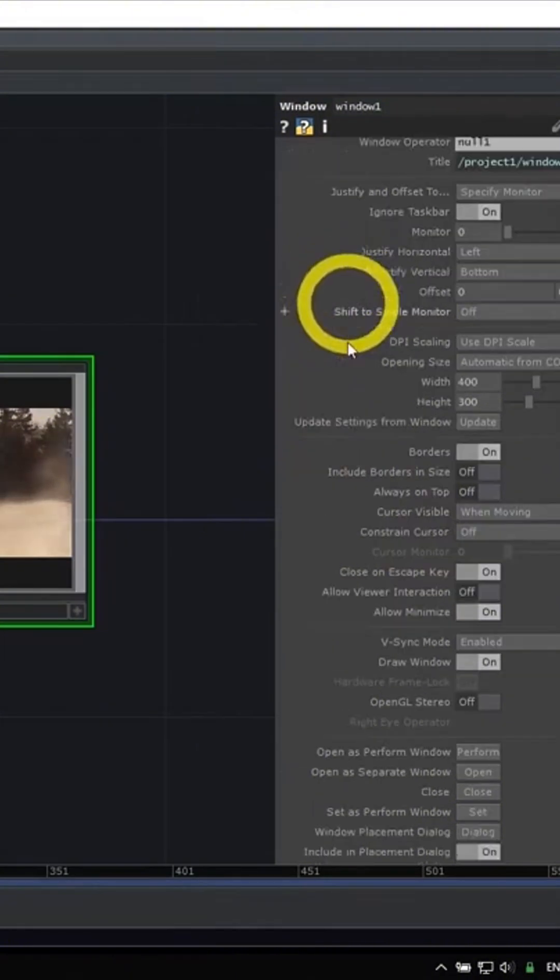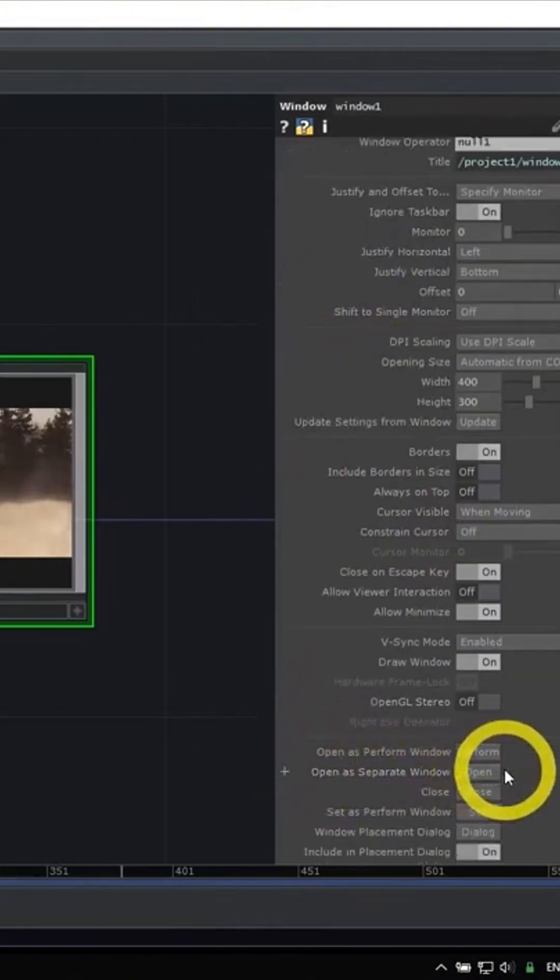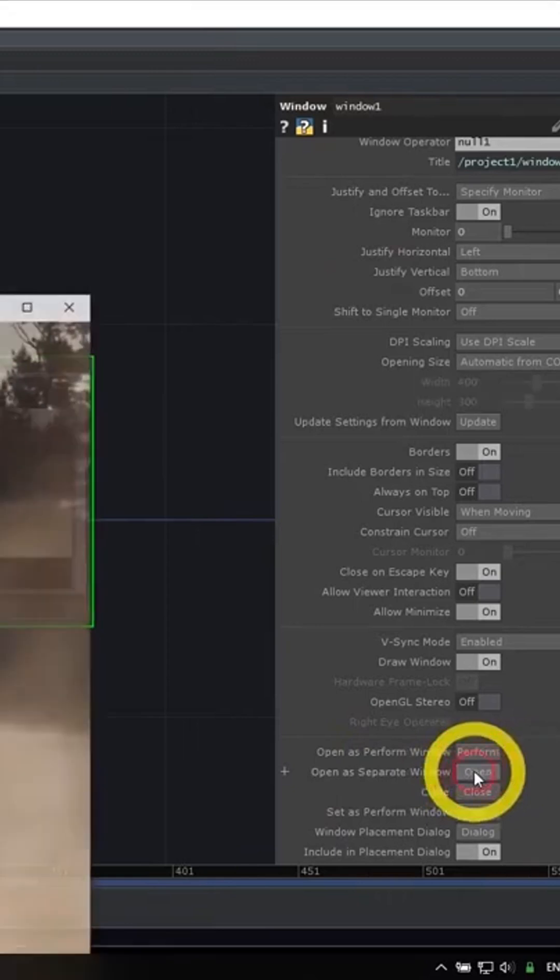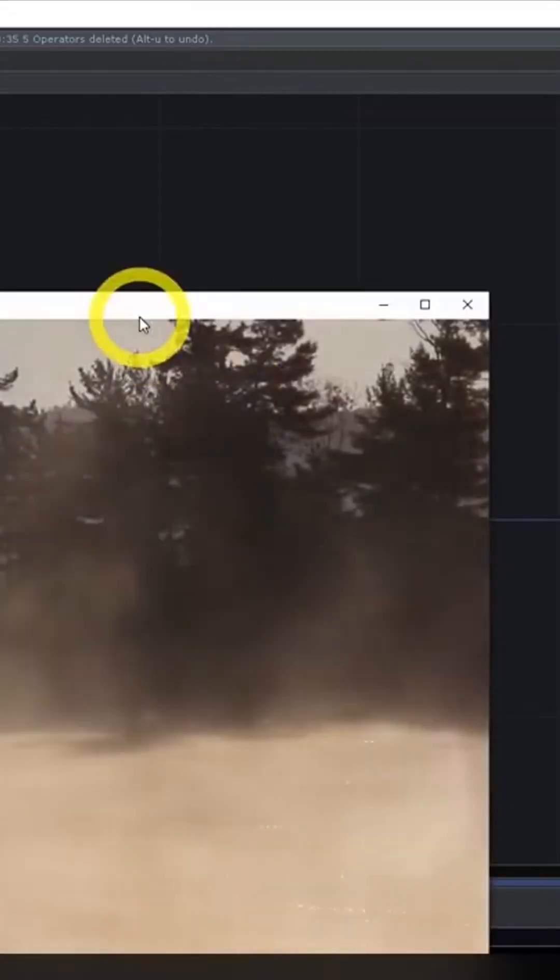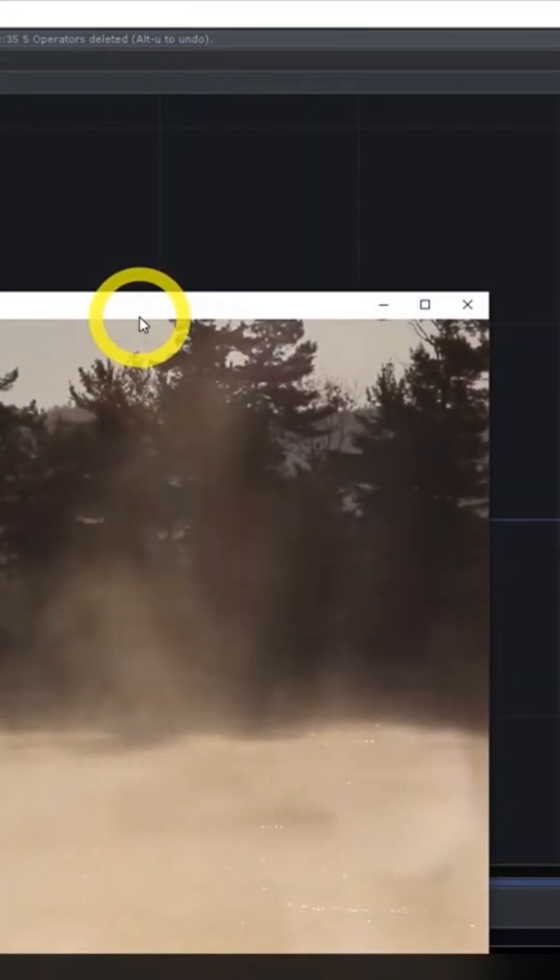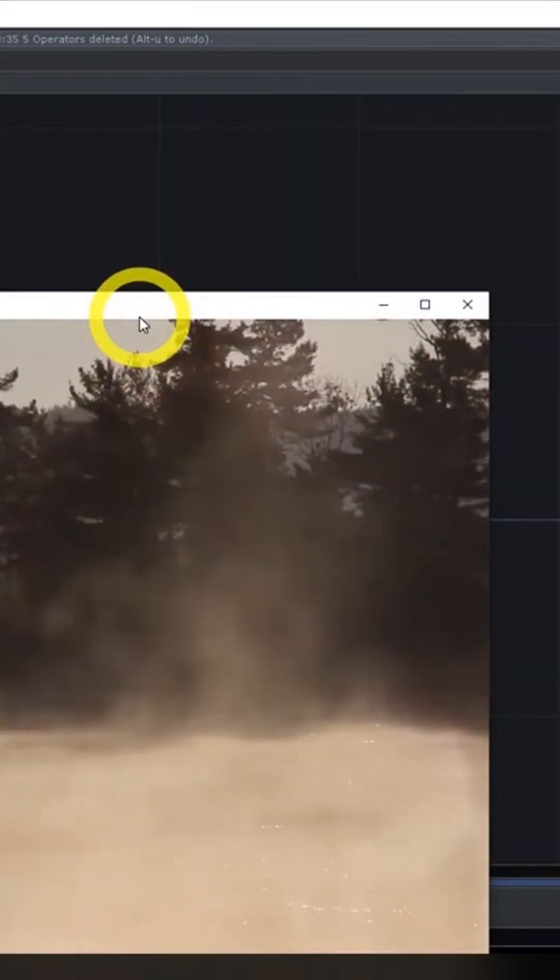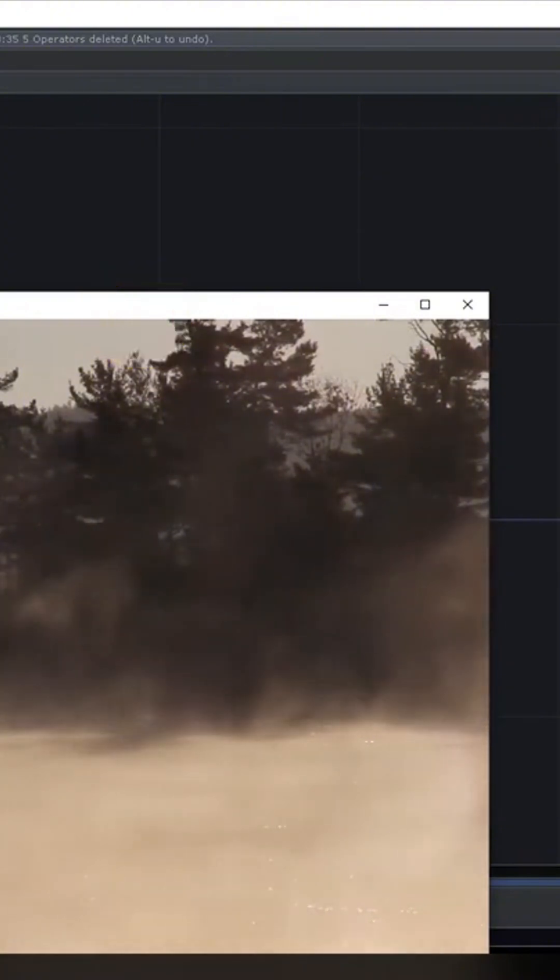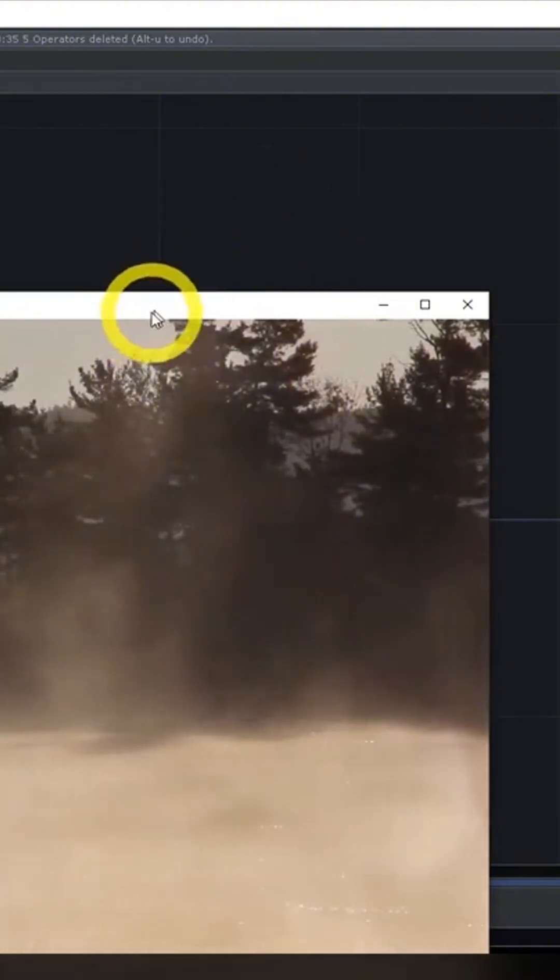The first one I think is most important is open as a separate window. This button, if you click it, will open the window in whatever settings shape it is. If you wanted to open the window while still working, you would click open as a separate window.